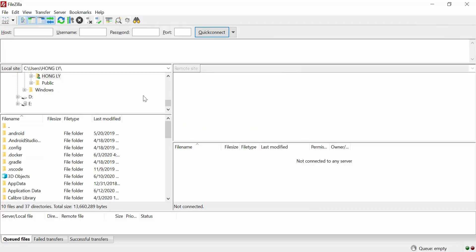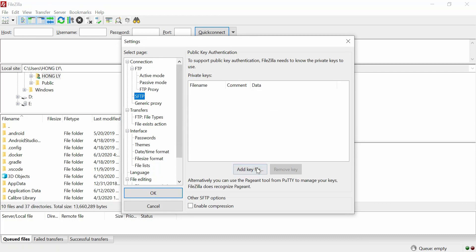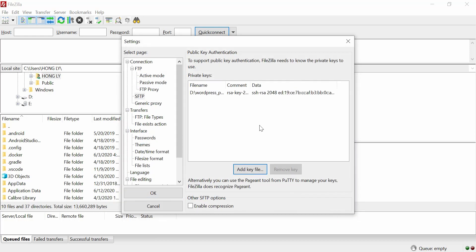Now open FileZilla, click the Edit tab, and select Settings. Navigate to SFTP, and here you need to add your private key — it's stored on drive D inside the WordPress PuTTY key folder. Click the Add Key File button, navigate to that folder, select the private key file, and open it. It's now loaded — click OK.